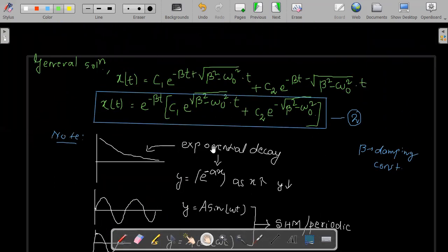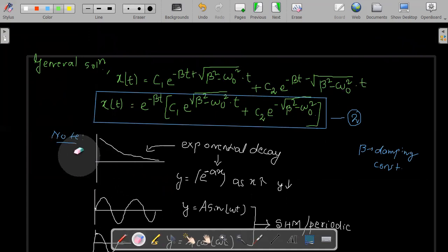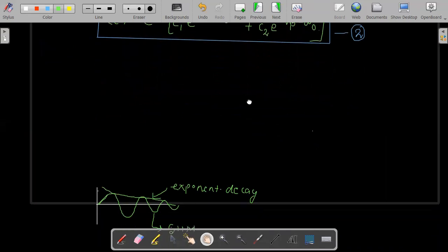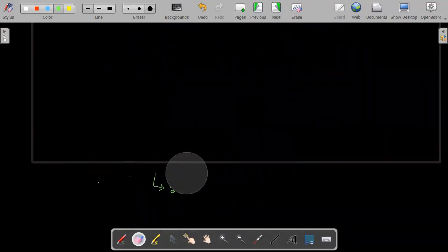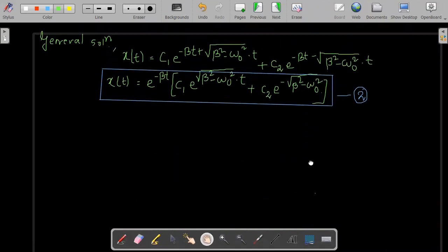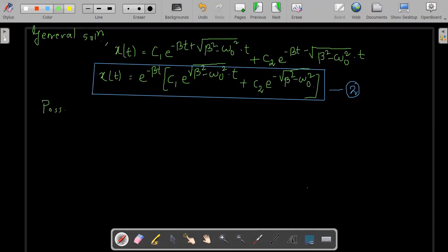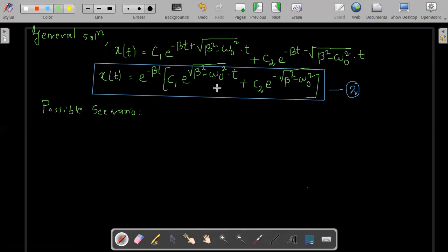Now let's proceed and look at the possible cases. Everything depends on what values beta and omega naught assume — which one is greater, which are equal, or one is greater than the other. Depending on that, we can have four cases.